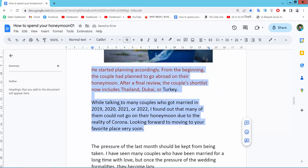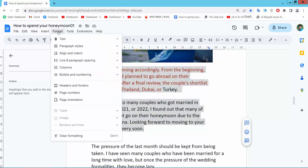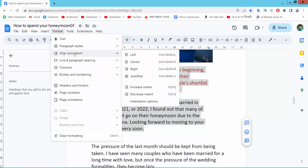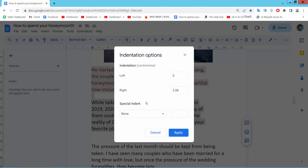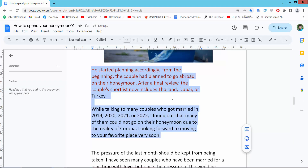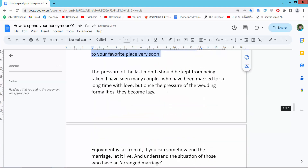Also you can indent this text. Select the Format option, then select Indent and select the Indentation option. You can choose the right indent and choose the value. Now select Apply and see this right indent already applied.